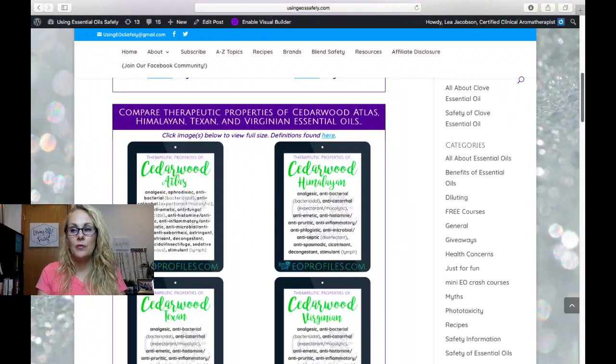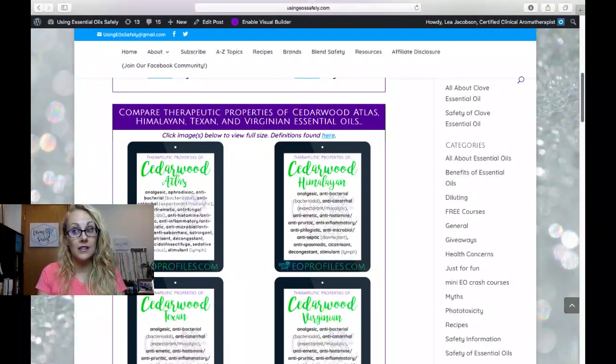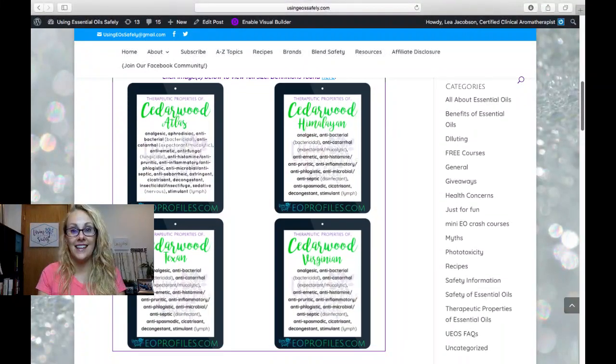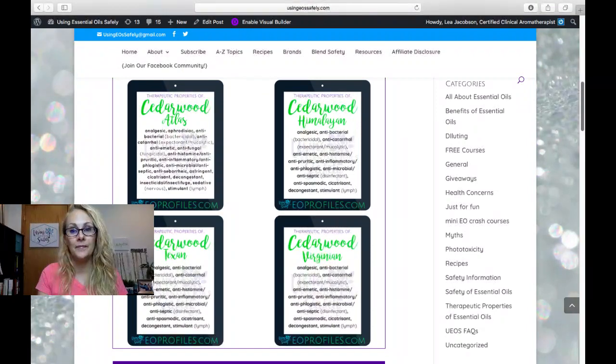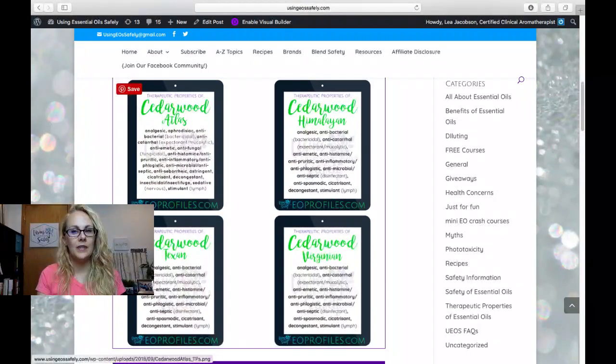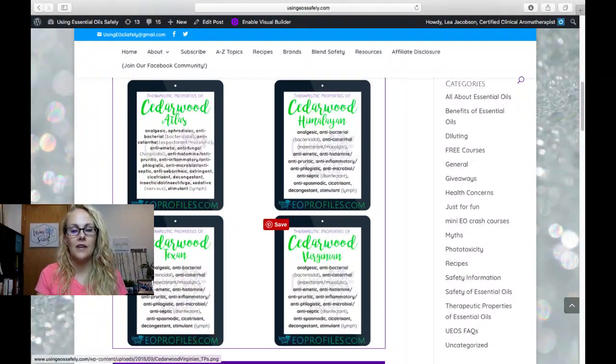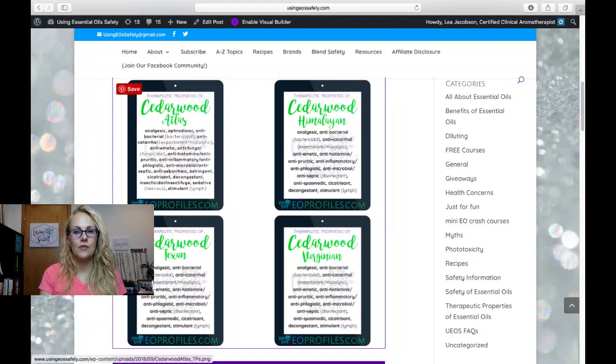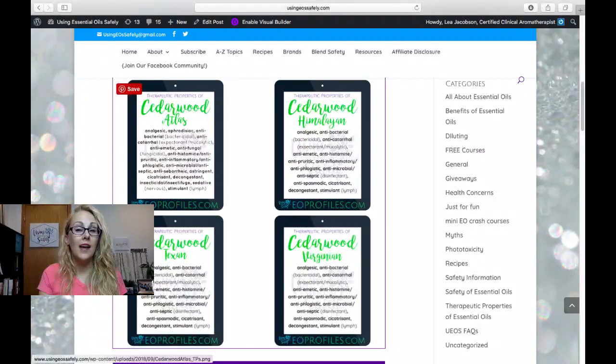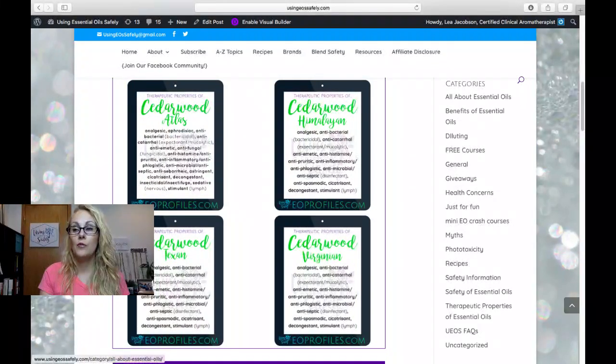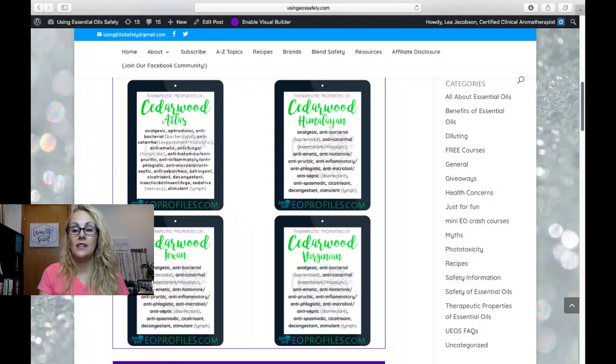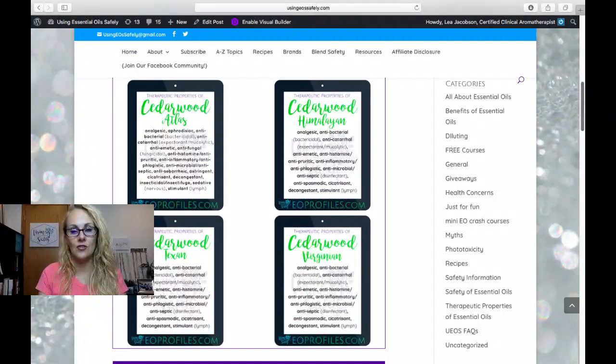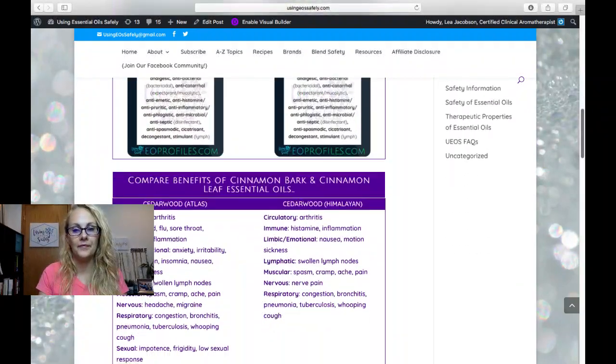Here are the therapeutic properties for cedarwood atlas, Himalayan, Texan, and Virginian. Atlas is a little bit different than the other three. There's a little bit more known about cedarwood atlas, and so there are a few more therapeutic properties that we have attributed to cedarwood atlas essential oil.